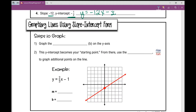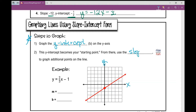Now let's talk about actually graphing lines using slope-intercept form. The very first thing you're going to do when given that equation is graph the y-intercept — that b value — on your y-axis. This vertical axis is your y-axis and this horizontal axis is your x-axis. Then the y-intercept becomes your starting point; think of it as your new origin. From there, you're going to use the slope, which is your rise over run, to graph additional points on the line.